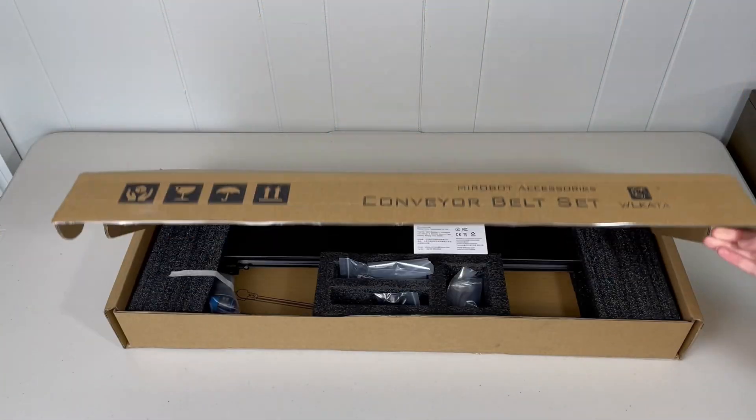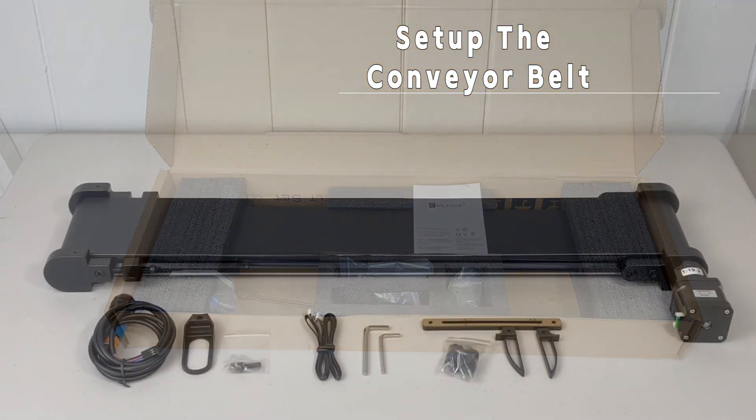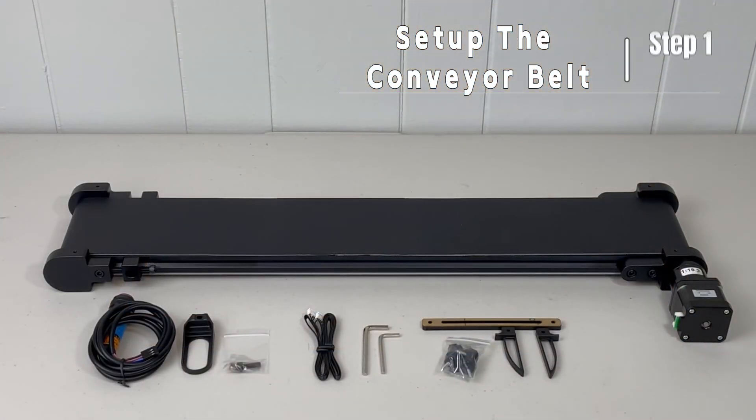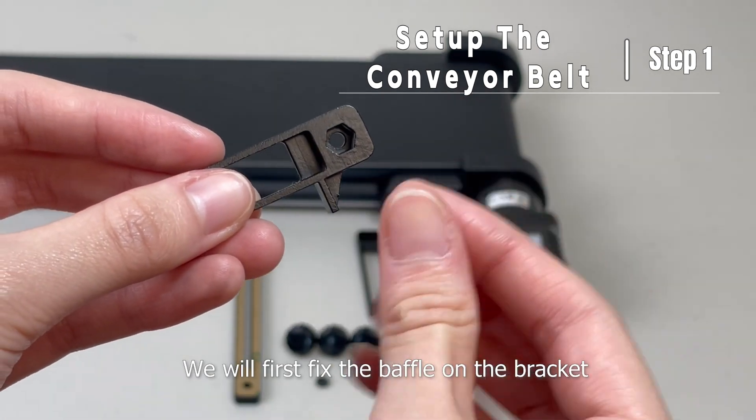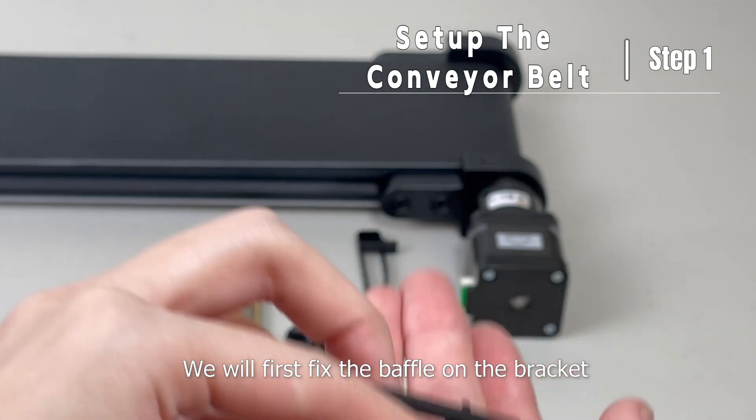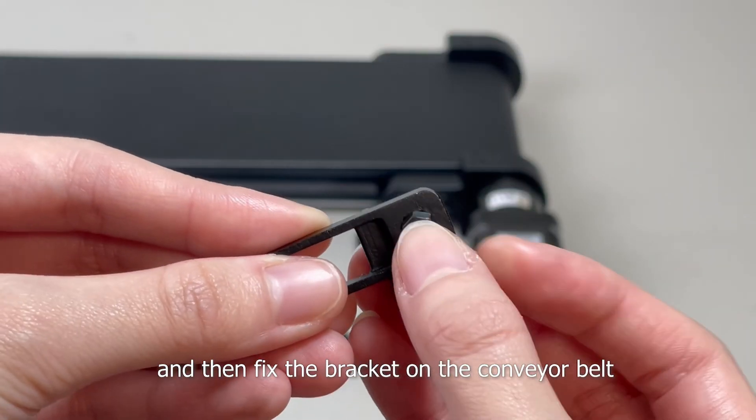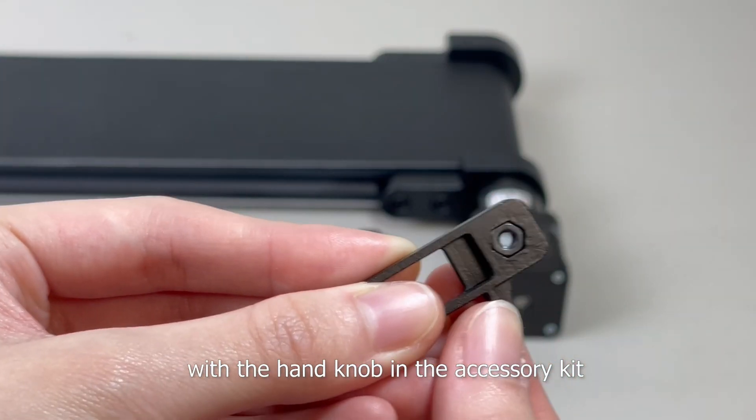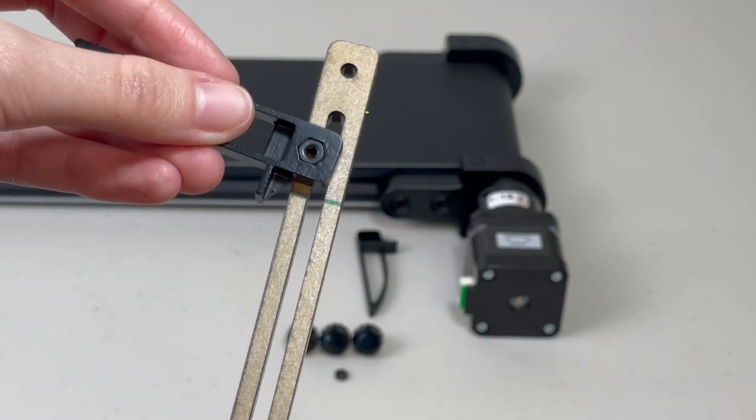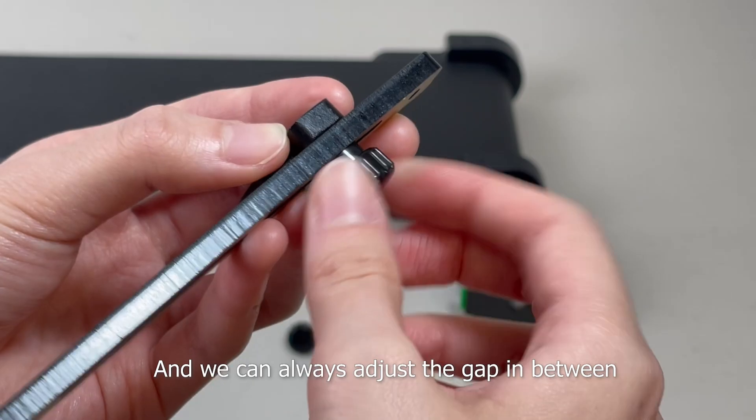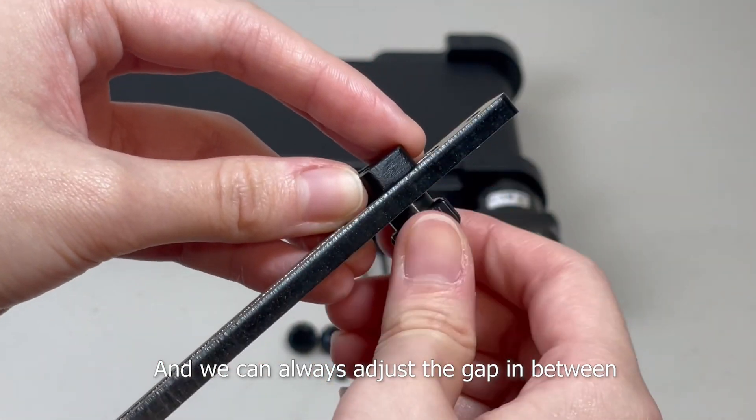In this tutorial, we will set up the Wilkata conveyor belt. We will first fix the baffle on the bracket and then fix the bracket on the conveyor belt with the hand knob in the accessory kit. And we can always adjust the gap in between.